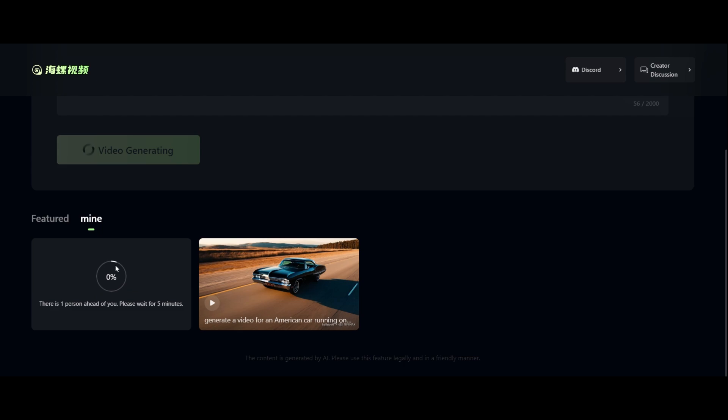You will see below that the video generation has started, and now you can wait for the final result. Based on your prompt, it can take from 5 to 10 minutes to give you a high-quality video clip.